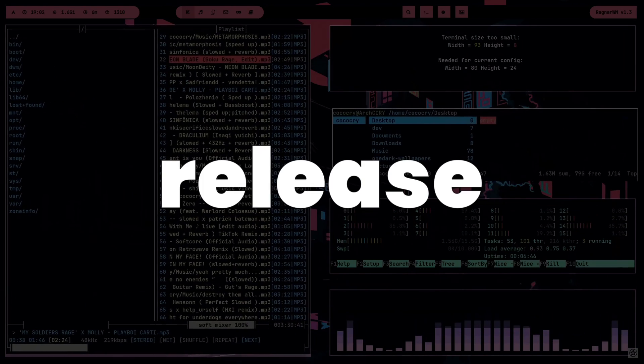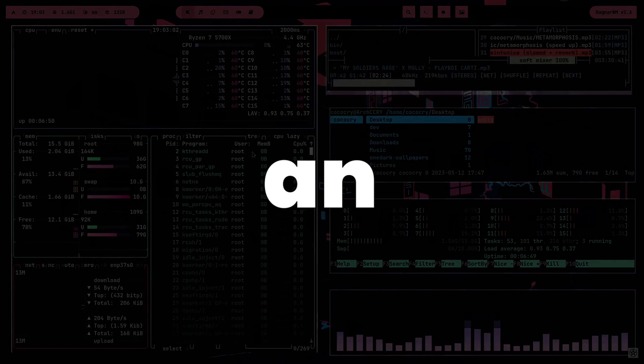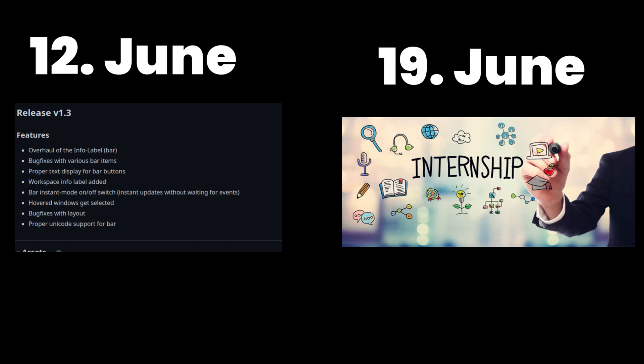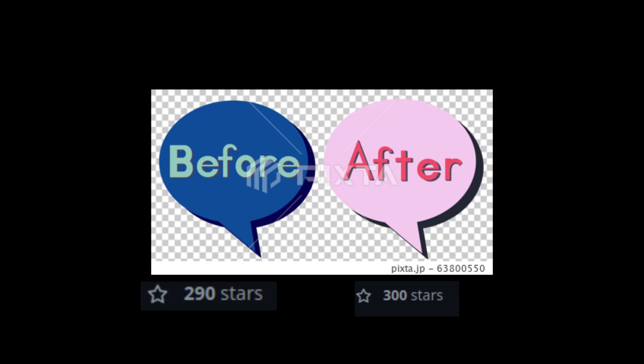After the release of version 1.3, I was very proud because I had reached my goal of having my own environment in which I and other people could work. The release of version 1.3 was actually one week before my upcoming internship at a startup that focuses on web development. My end goal was to reach 300 stars on the project before the internship, and five days later that goal was reached — Ragnar gained 300 stars.